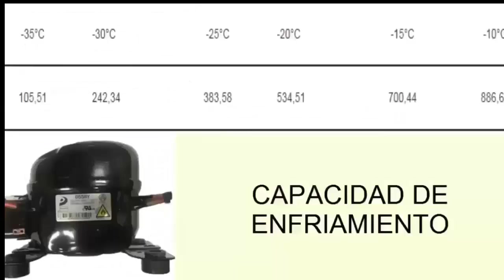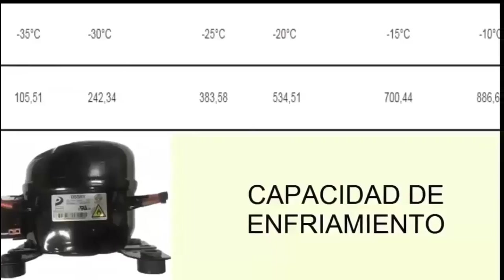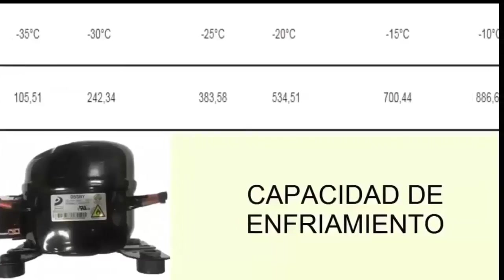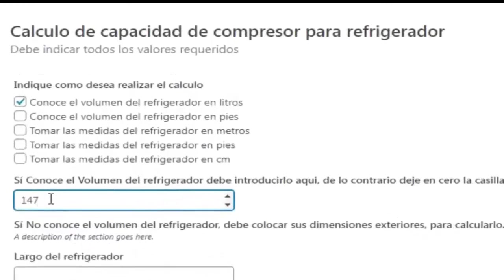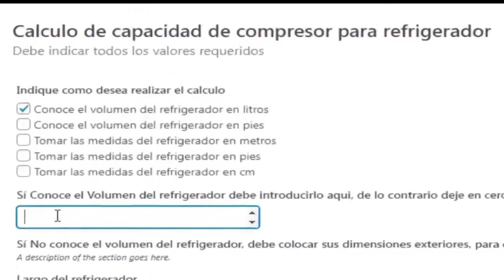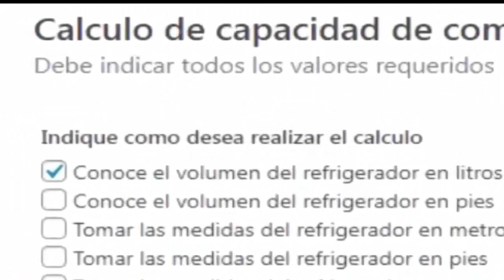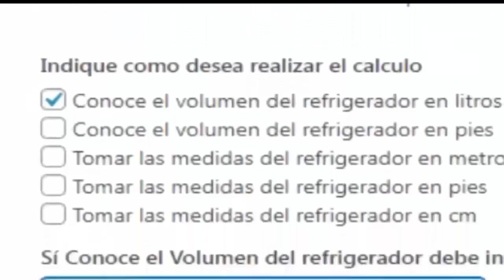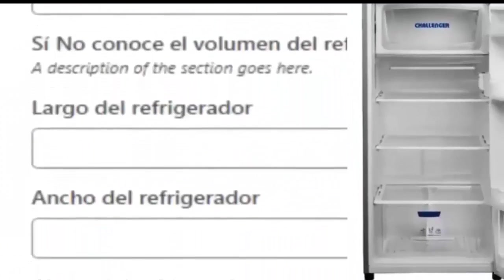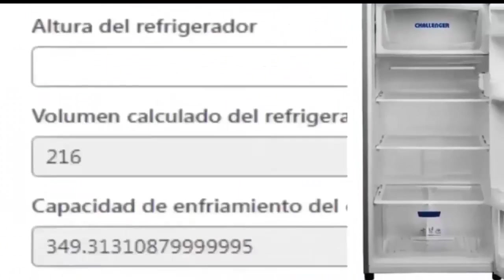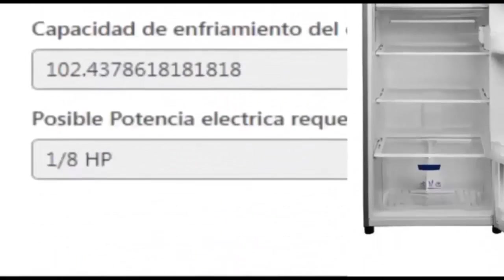On the screen we have the average cooling capacity table for a 1/8 HP compressor. As we can see in the simulator, the cooling capacity for equipment with a volume of less than 216 liters is precisely that of a 1/8 HP compressor.